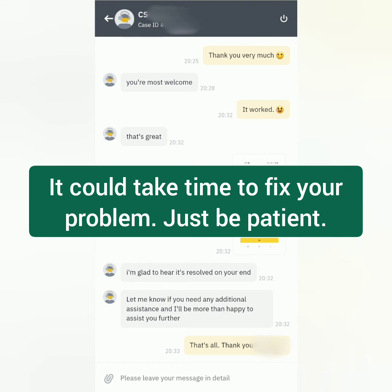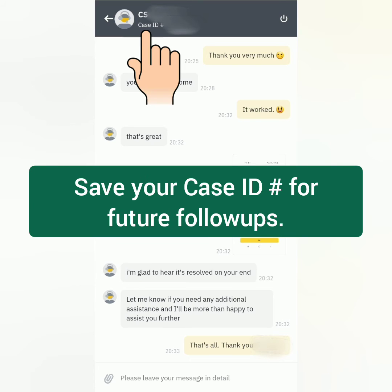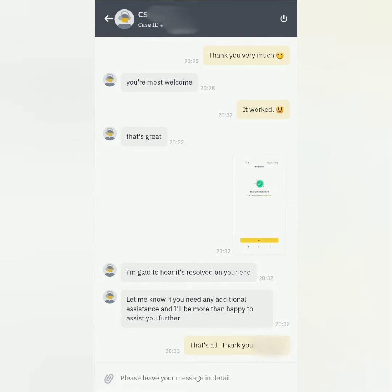Depending on your concern, sometimes it could take several agents before it gets fixed — just be patient. It's also better to save or write down your case number, just in case you need to follow it up in the future.